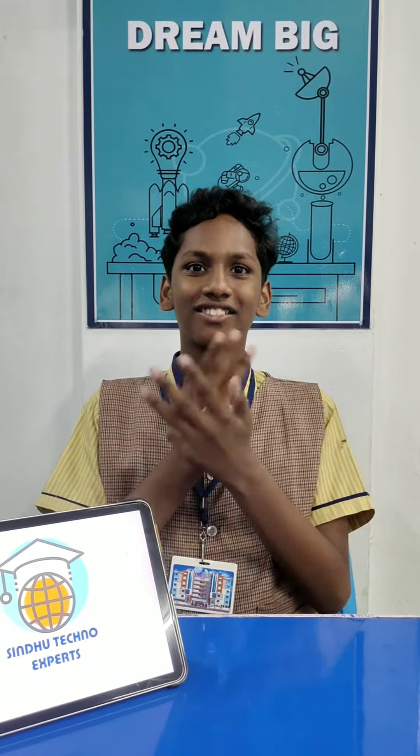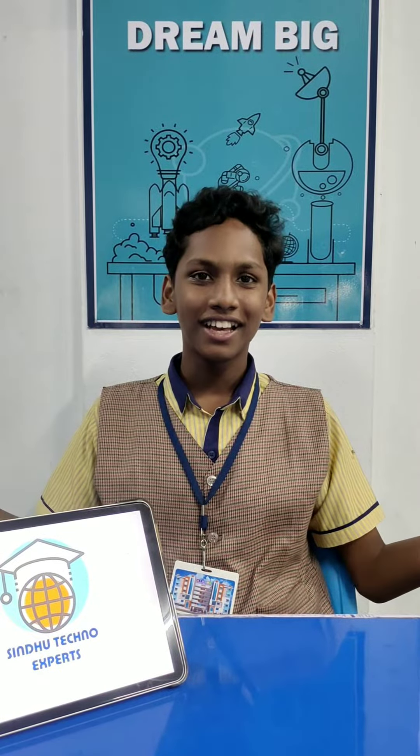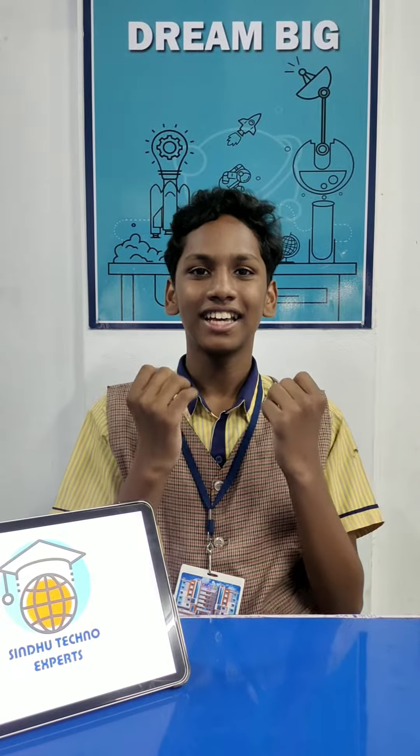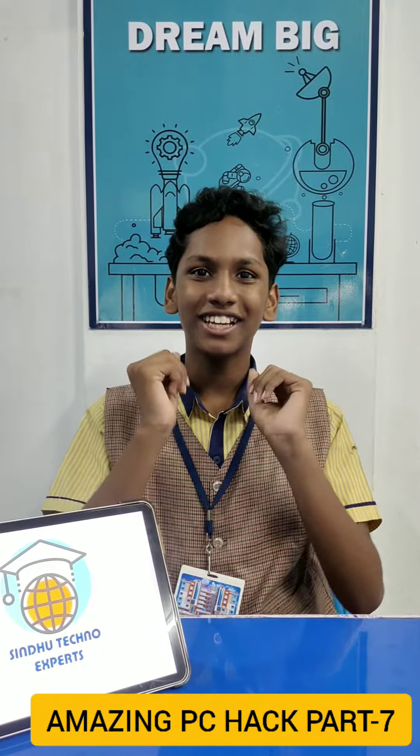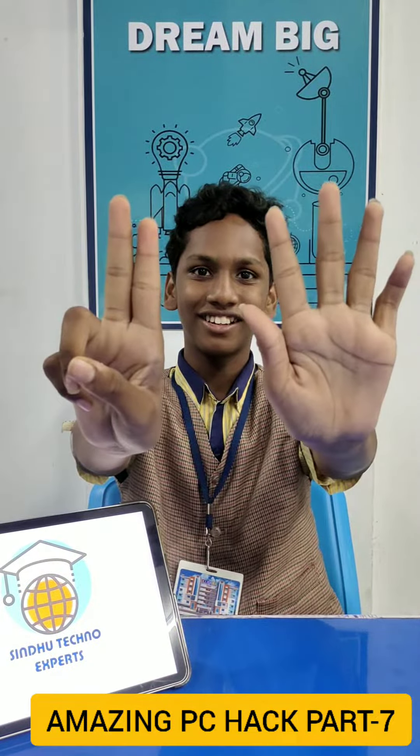Namaste everyone. Welcome back to Sindhu Techno Experts. I am again here with you to share some amazing features. Amazing PC hacks part 7.